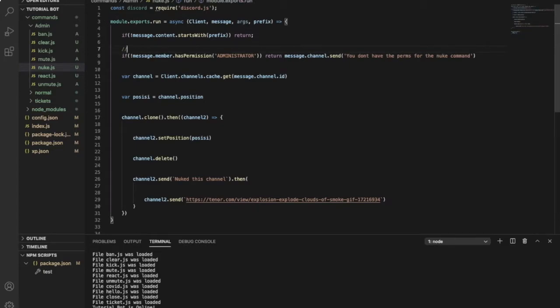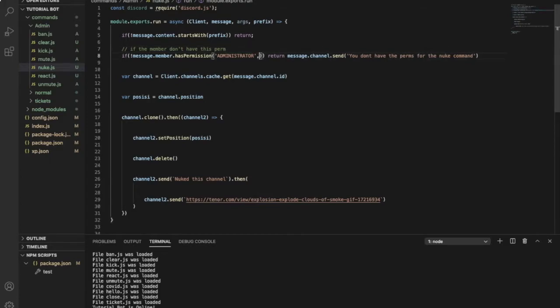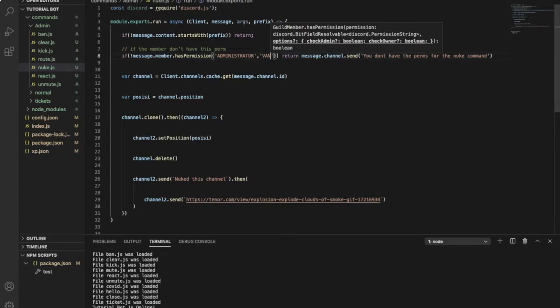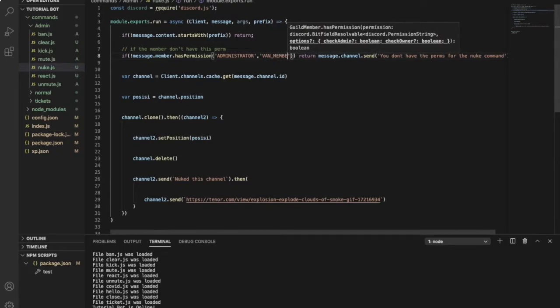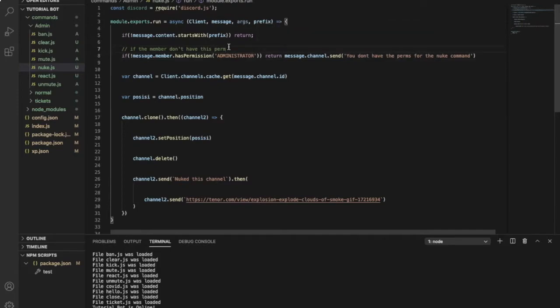Let's start. So if the member doesn't have this permission, the administrator, in here you can add more than one by just doing like this and putting here the name, like maybe ban members. So return by sending this message.